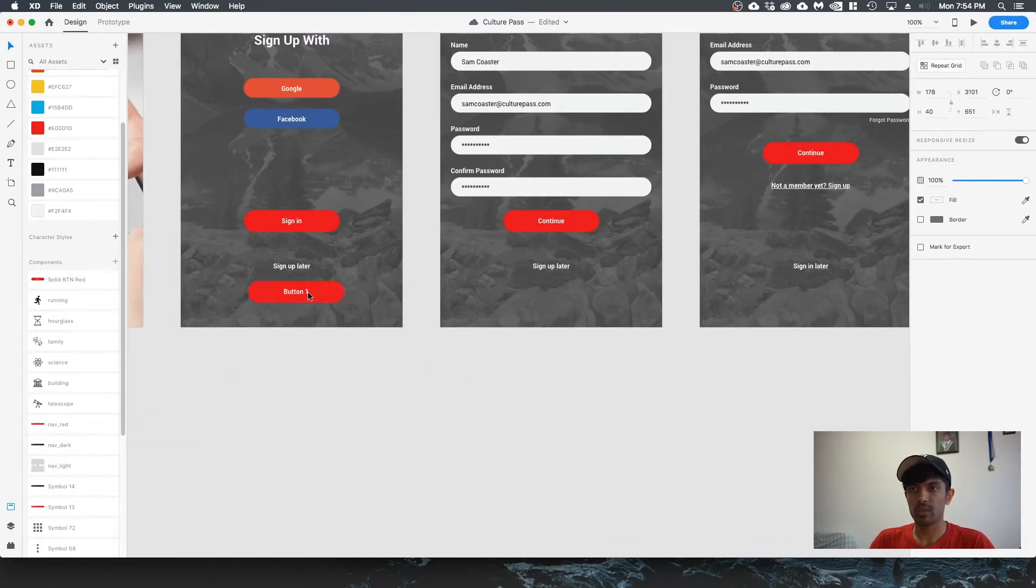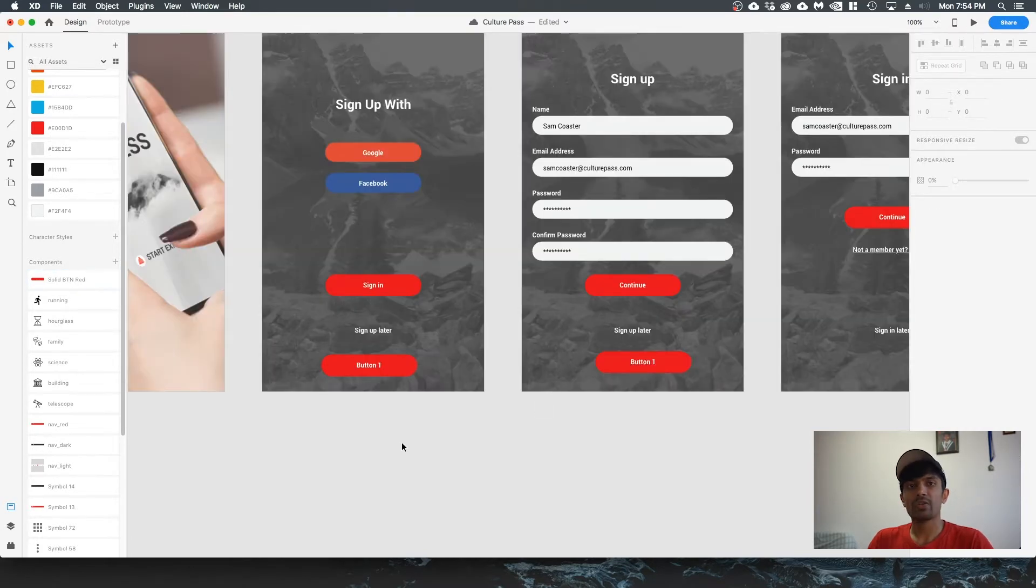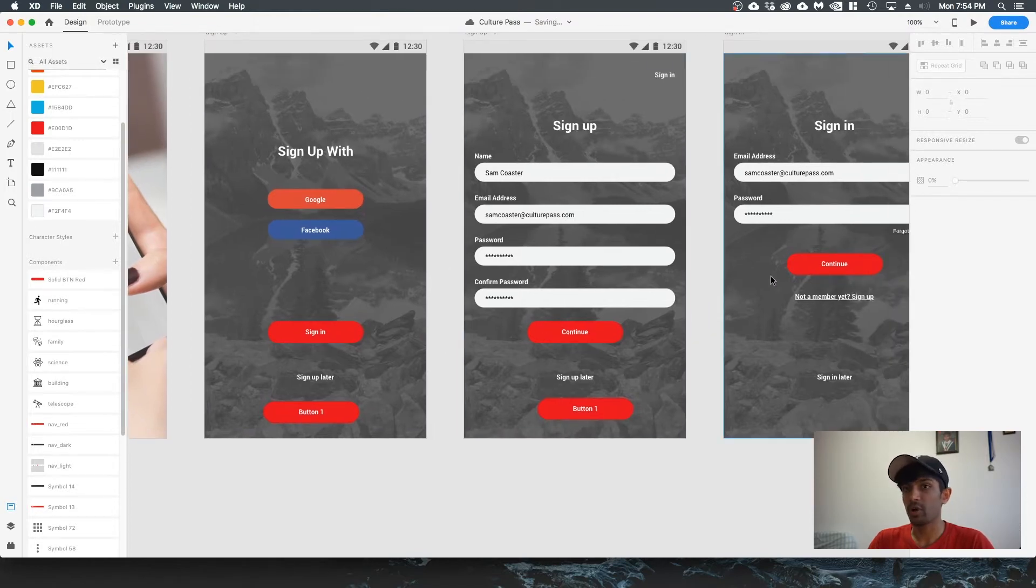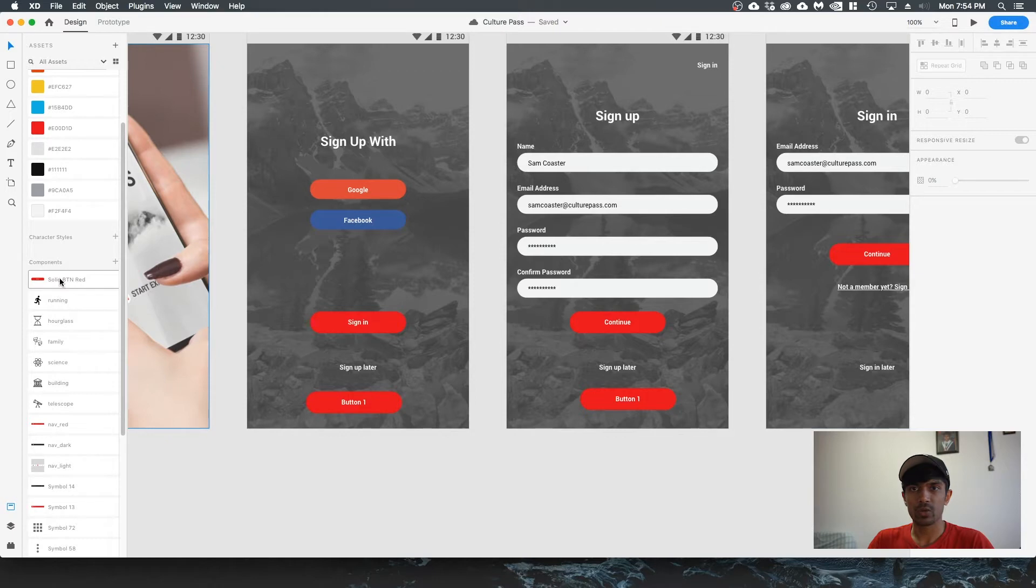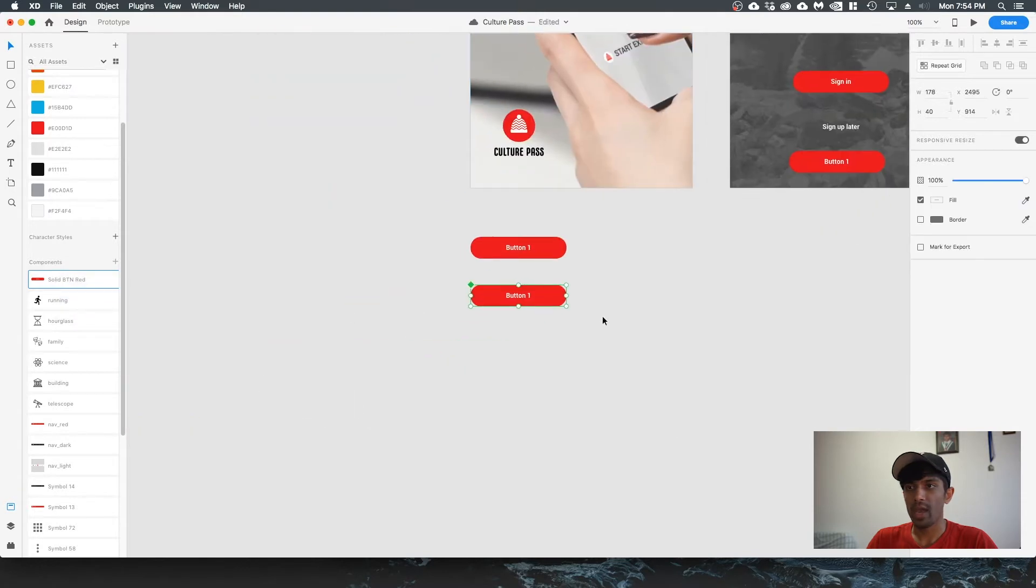Now you don't have to edit these individual icons or buttons individually if you wanted to reflect it across your entire project. What you can do is go to your components panel and then right click on that, right click, edit master component.